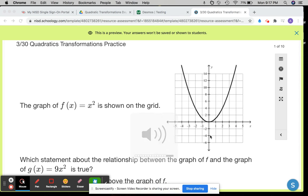In this video, I'm going to go through a few questions to practice quadratic transformations in case you were struggling on Tuesday's assignment, March 30th.